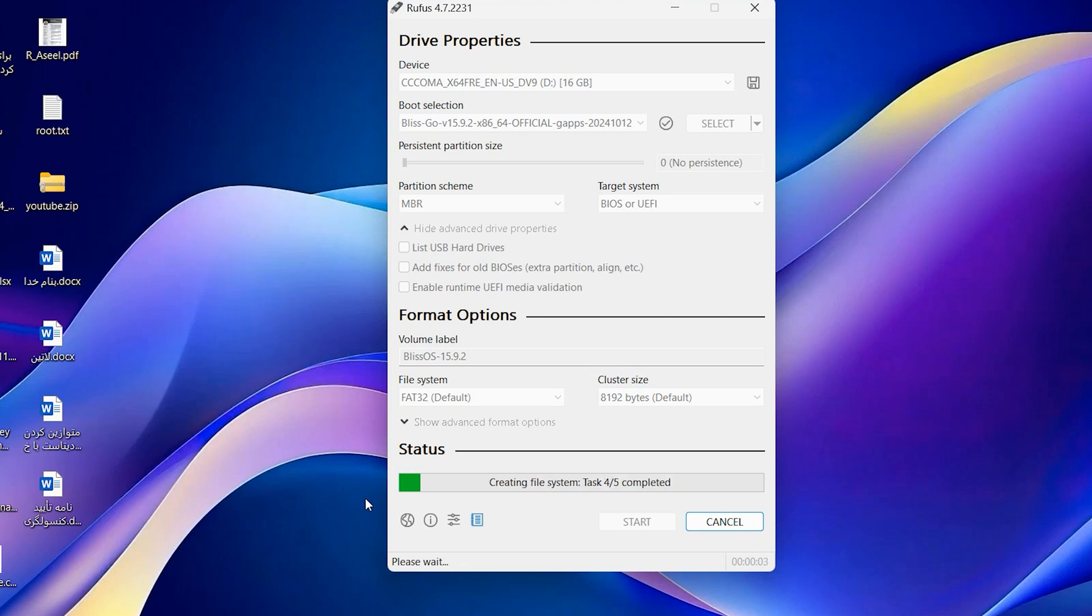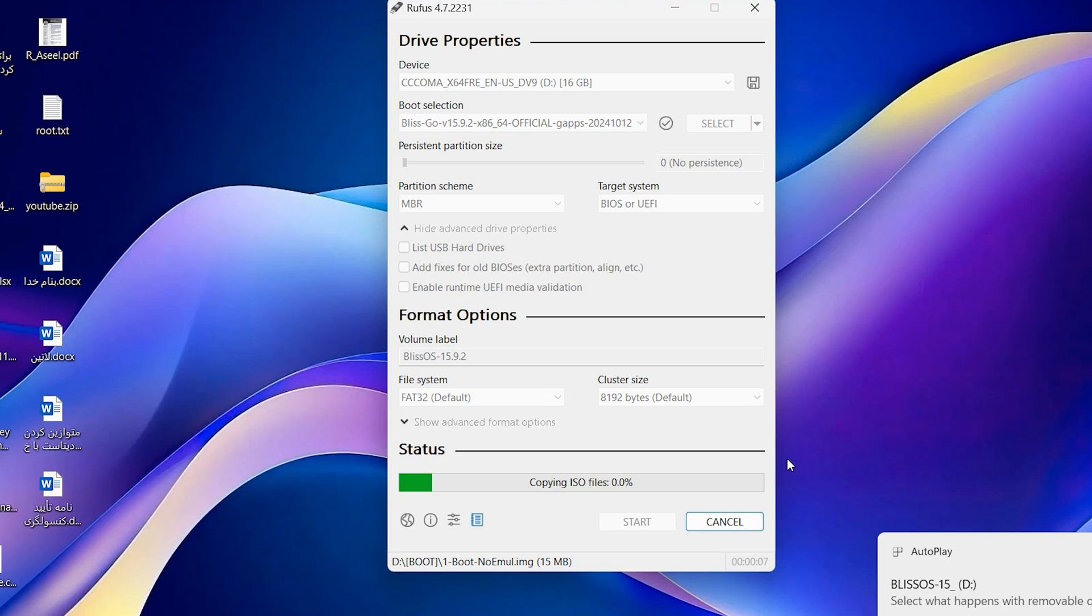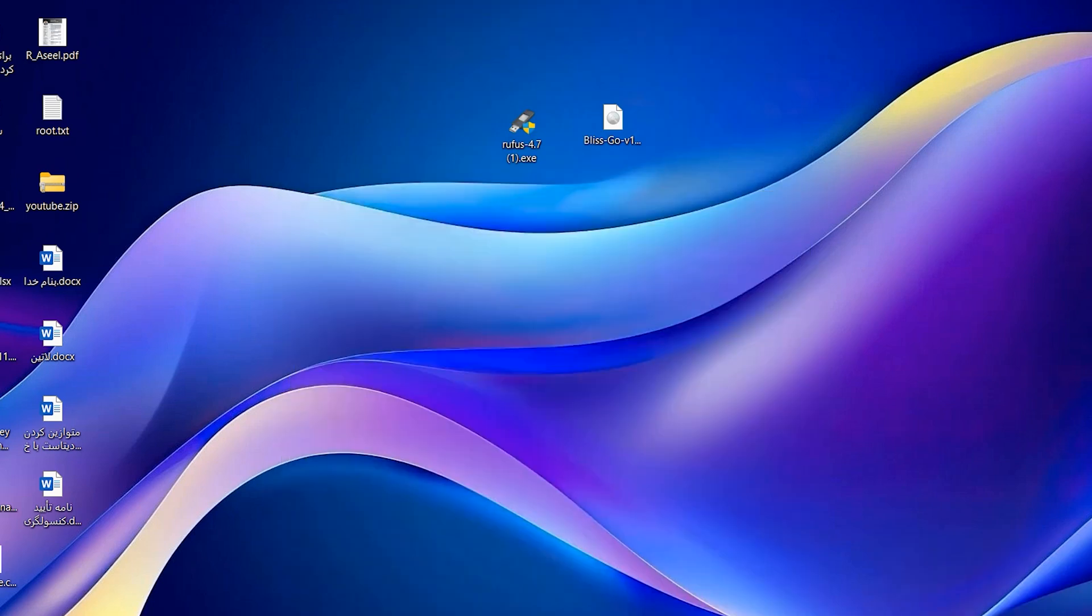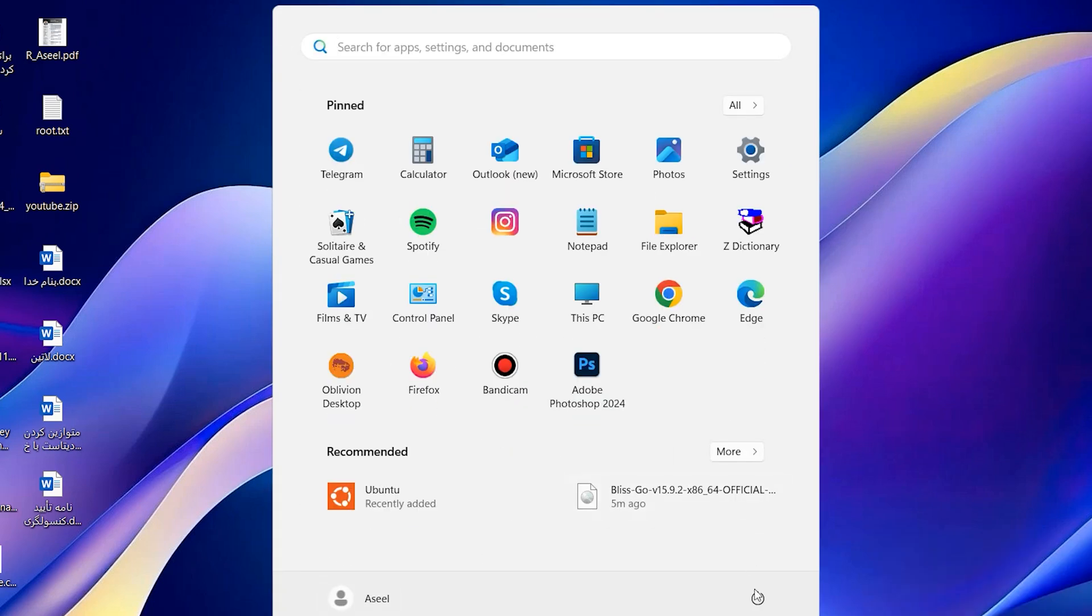It will take a few moments to write all the files on the USB. It is finished, close it. In this step restart your system.